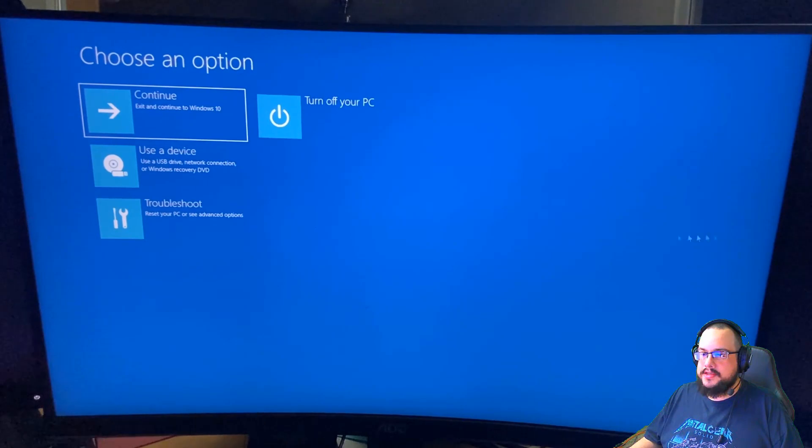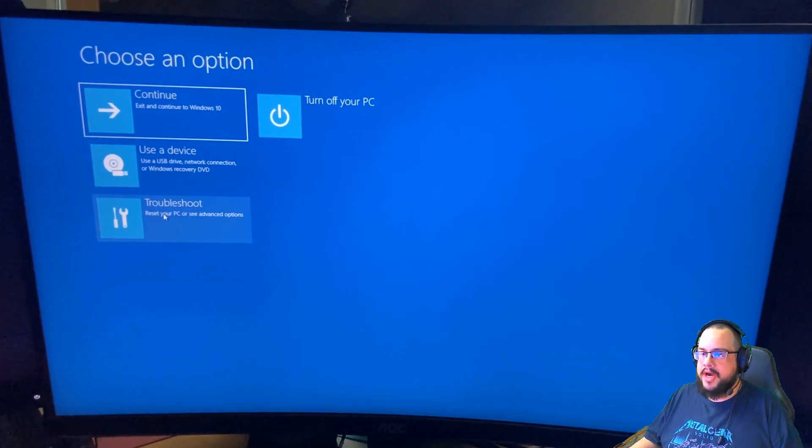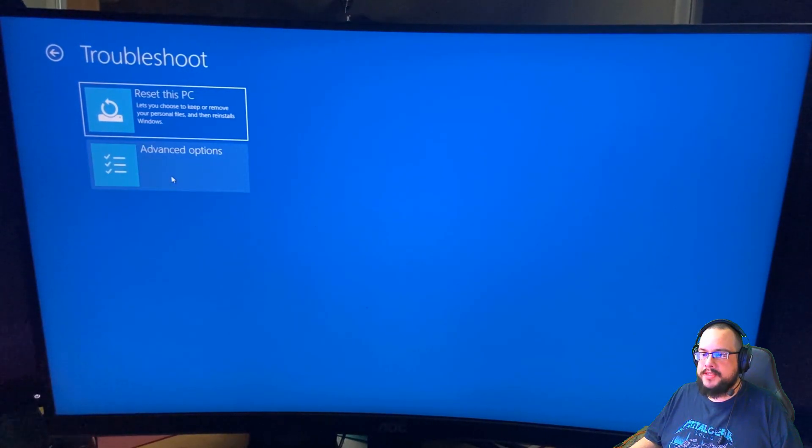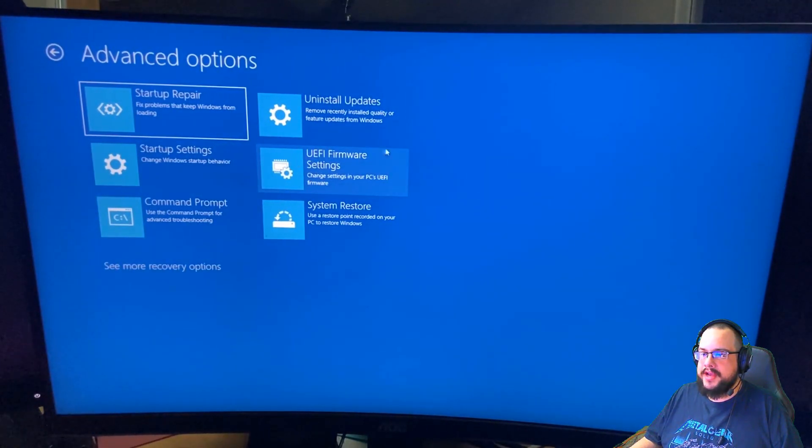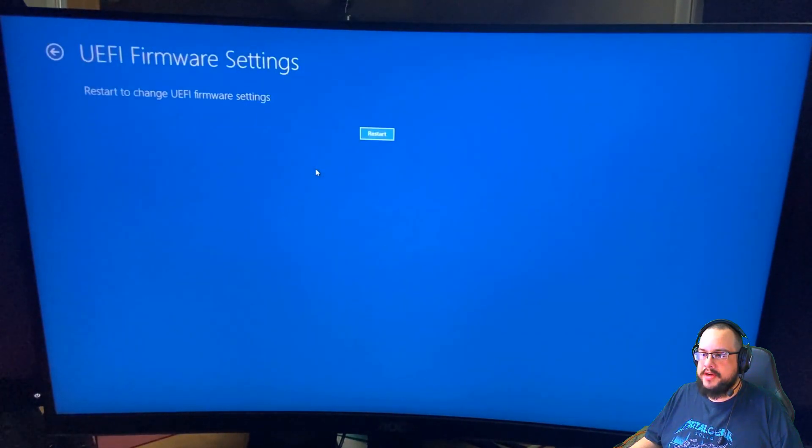All right, so the PC has reset and we can see we have a few options here. We're going to go down to troubleshoot and then advanced options. Inside advanced options, we're going to go to UEFI firmware settings and then restart.